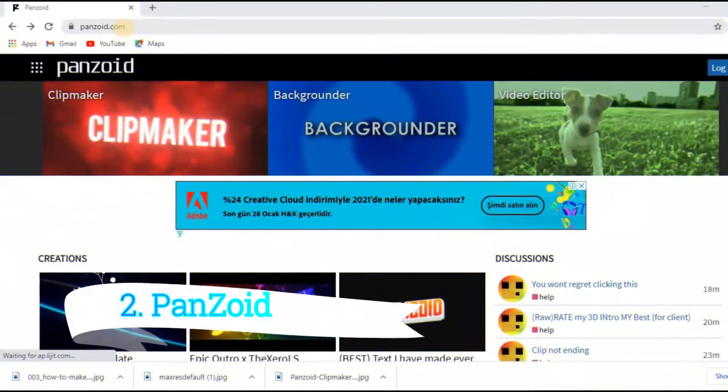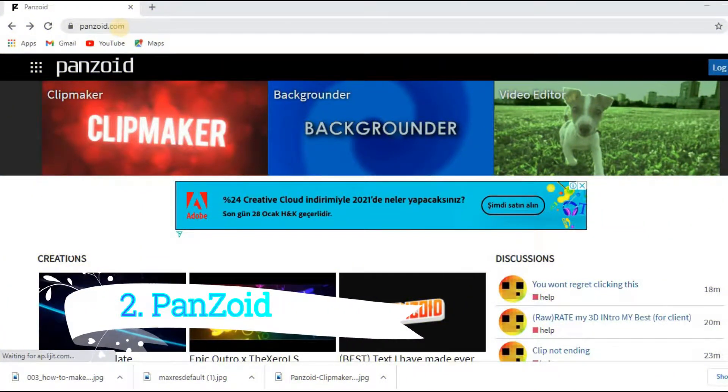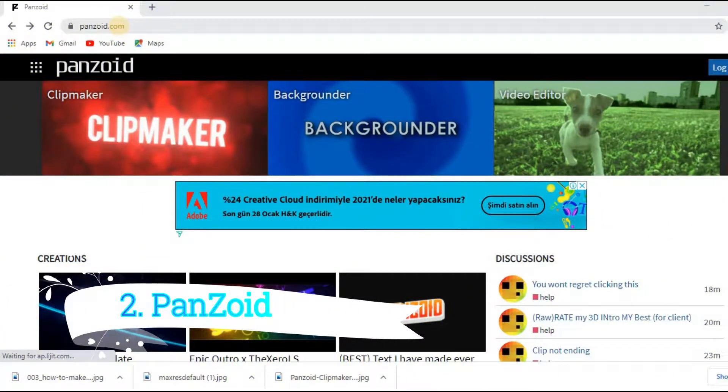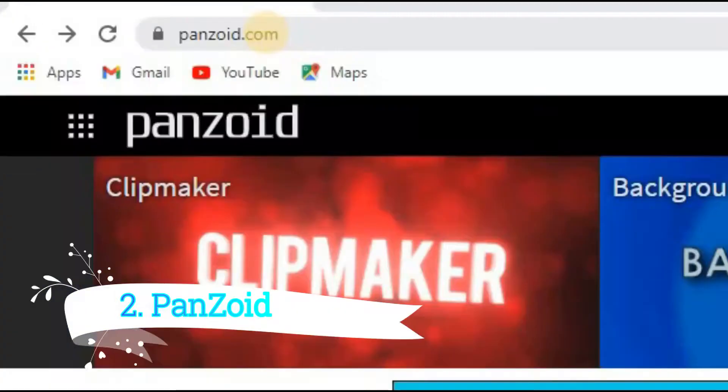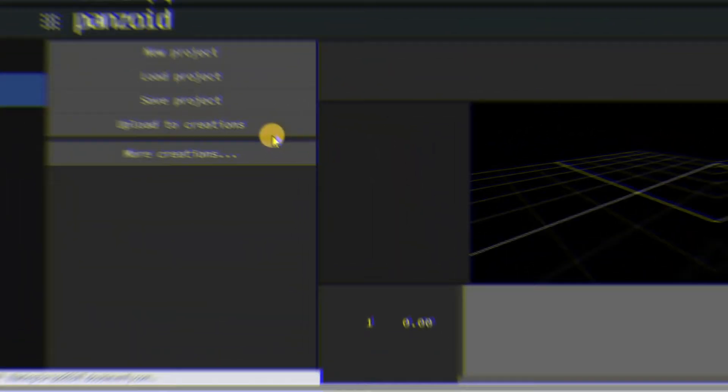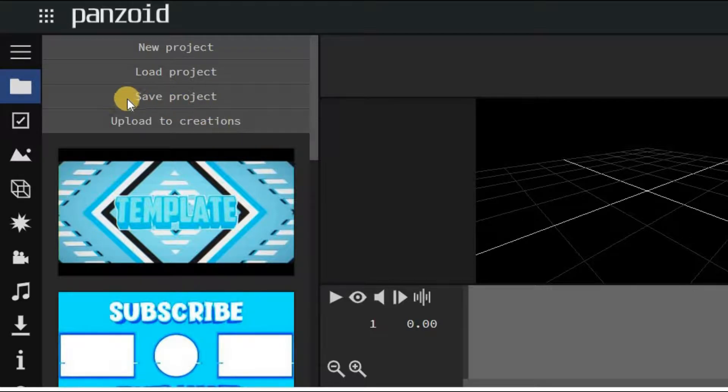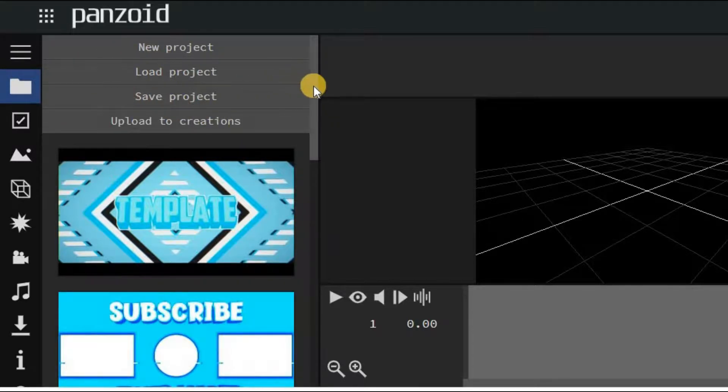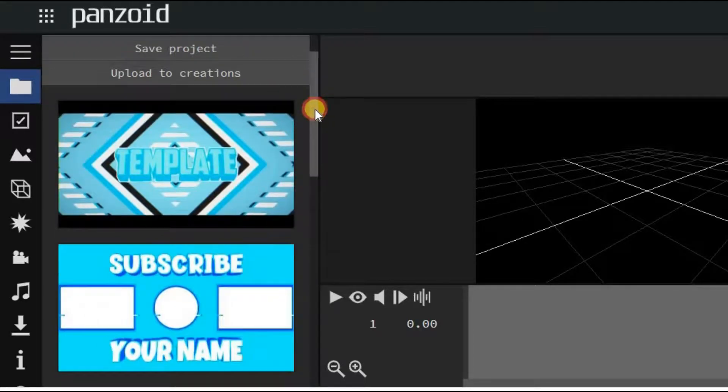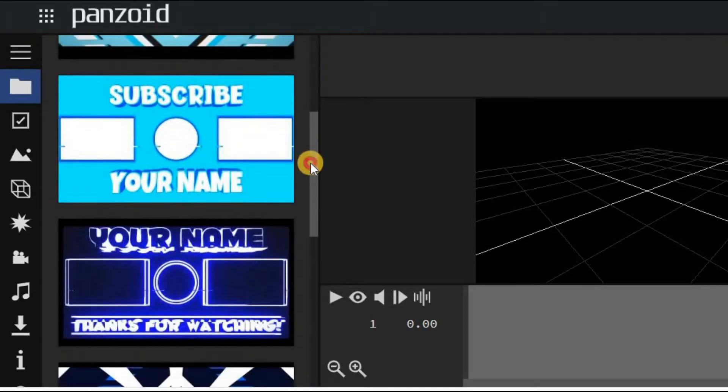Number two: Panzoid. Go on panzoid.com and you'll find Clip Maker. Clip Maker is Panzoid's 2D 3D animation tool that you can work straight from your internet browser, and you don't even have to download anything onto your computer. You can either make your own animation or make custom changes to pre-made animation projects.